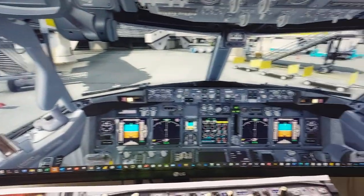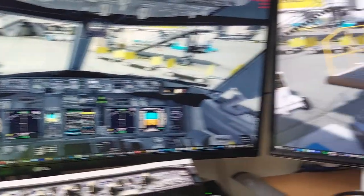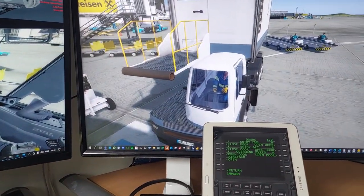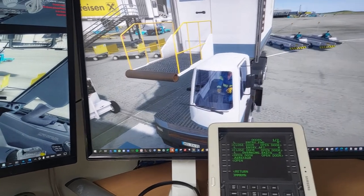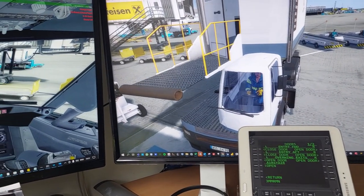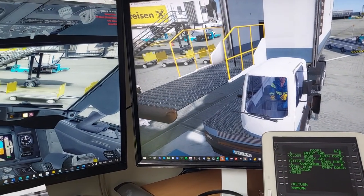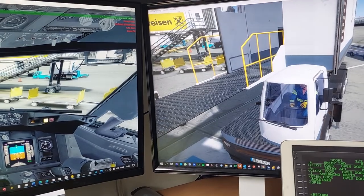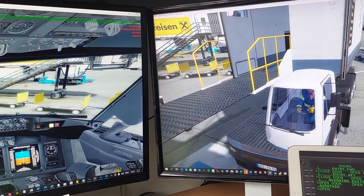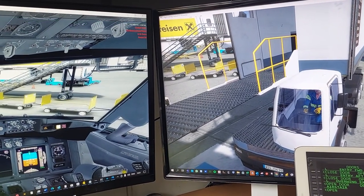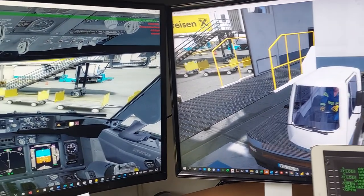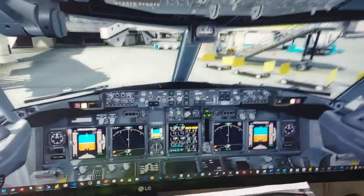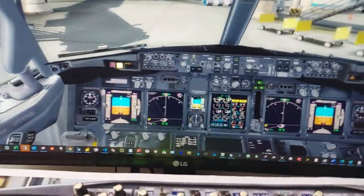I fly simulator Lockheed Martin Prepar3D and aircraft type is PMDG Boeing 737 NGX. I start with a little presentation of my cockpit and how I fly without using keyboard and mouse.